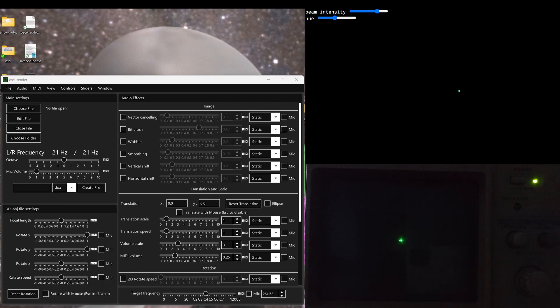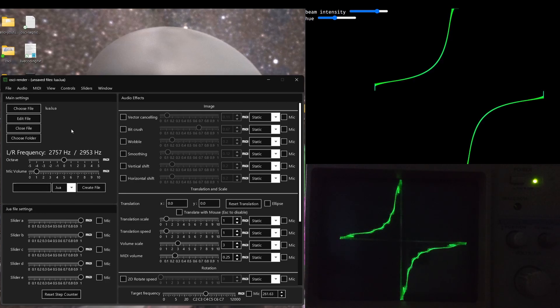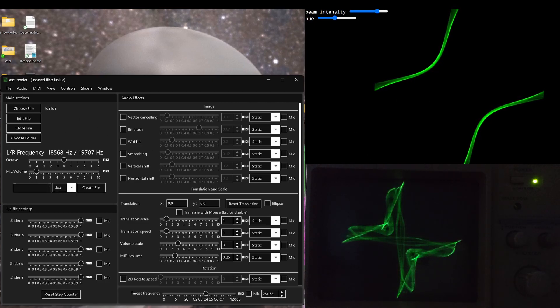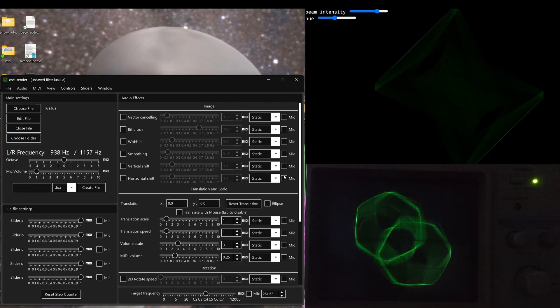I'm going to start off this demonstration by creating a new Lua file. I can specify a name here so I'm going to call this Lua, and this will create this and start playing this on the screen.